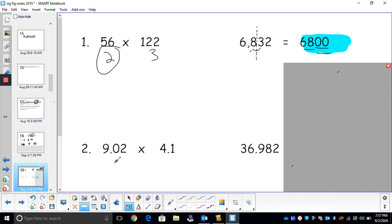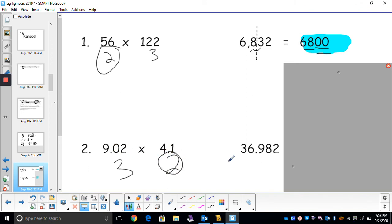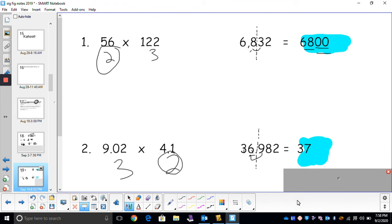For the bottom problem: 9.02 has three sig figs, 4.1 has two. When you're multiplying or dividing, you look at your problem and see which number has the least amount of sig figs — that's how many you round to. Two is the least number, so we round to two sig figs. Always start from your left: one, two. Will that 9 round my 6 up? Yes. So our answer is 37.